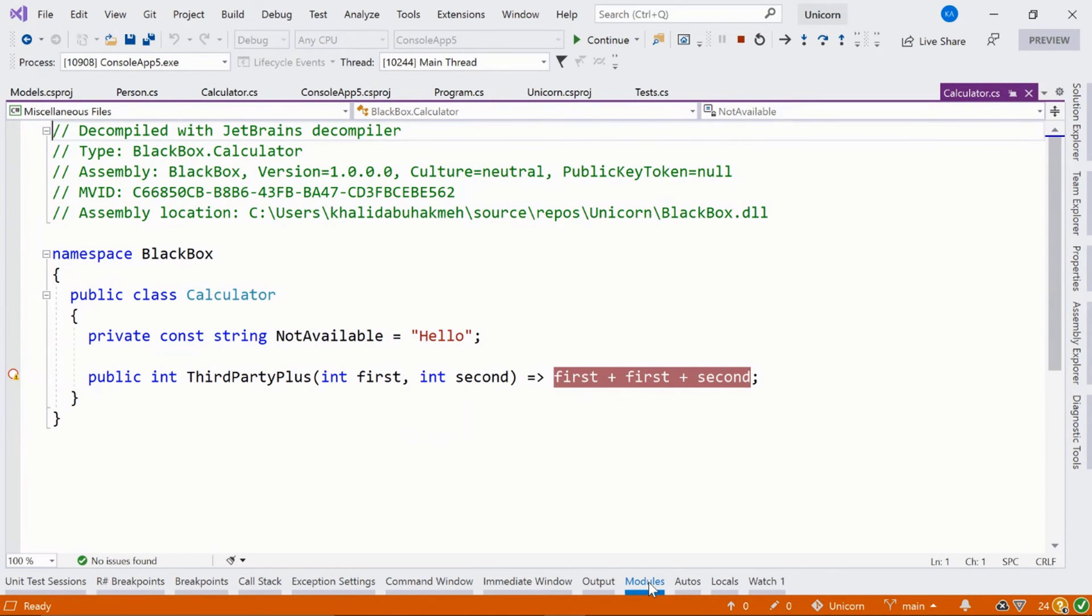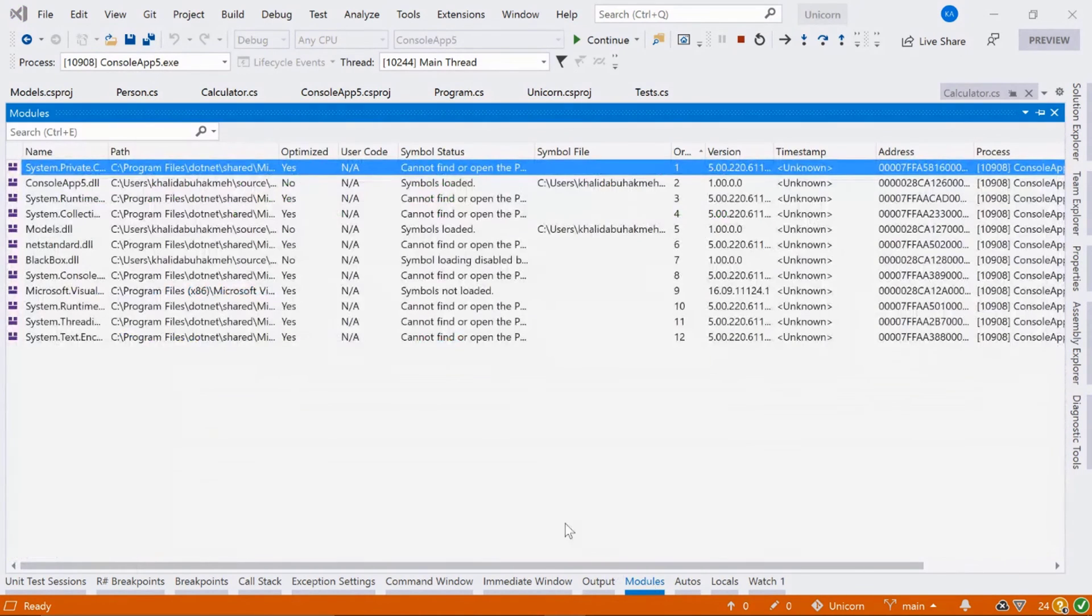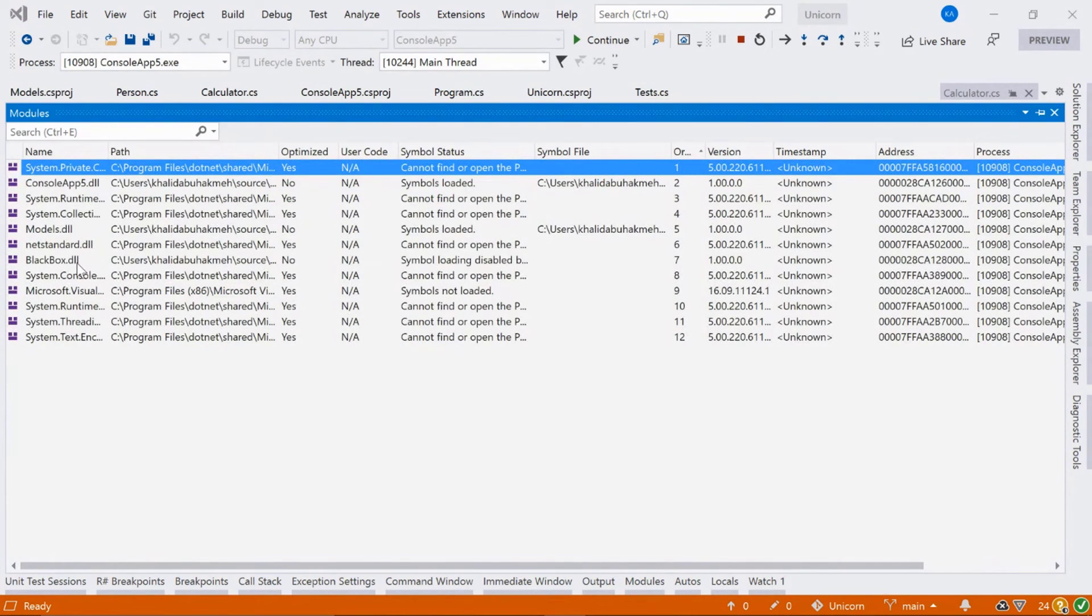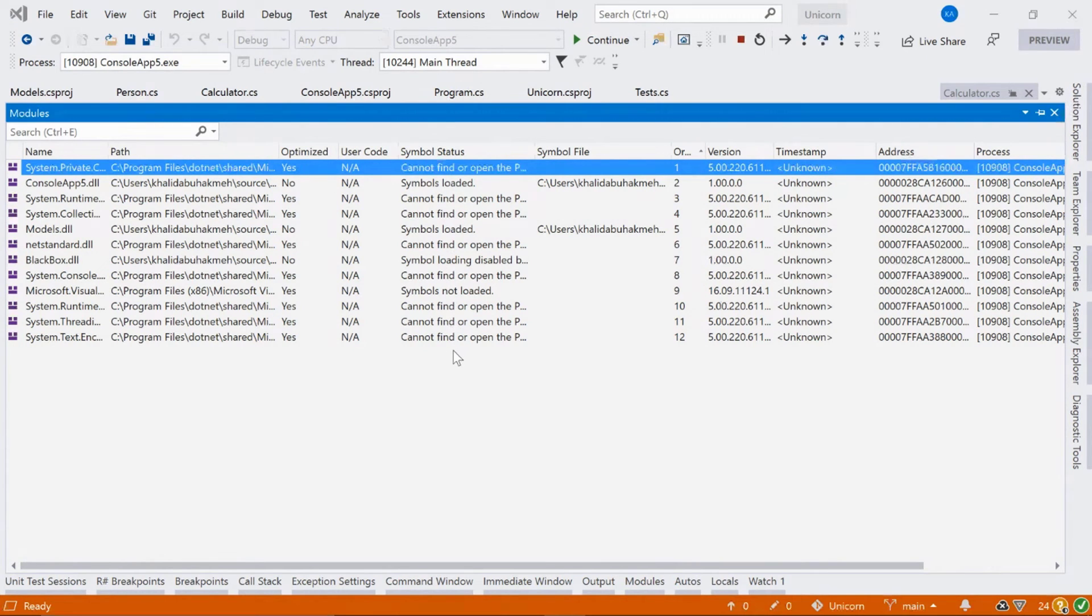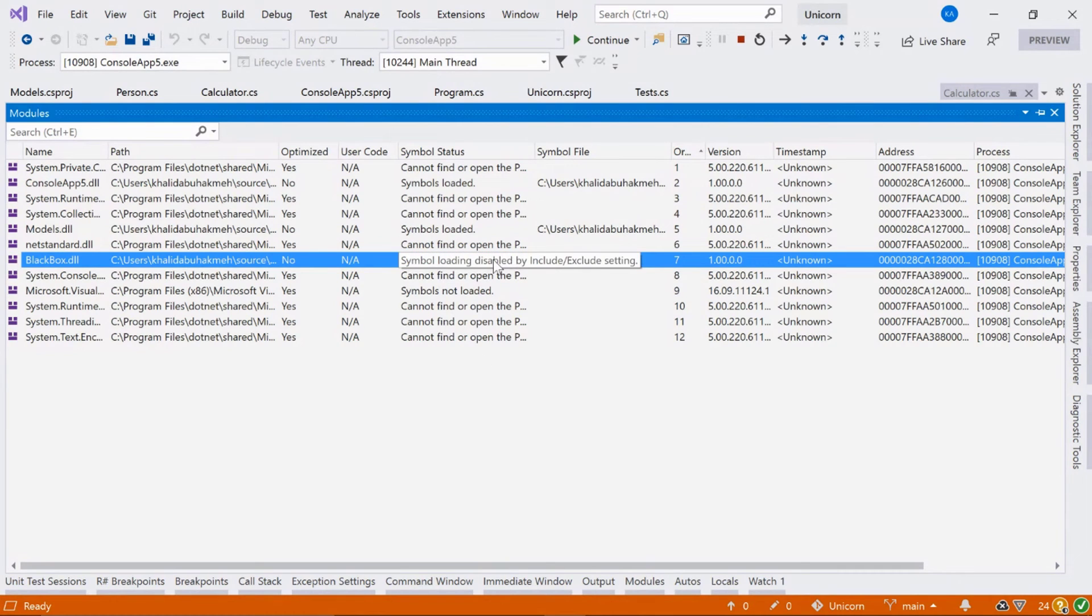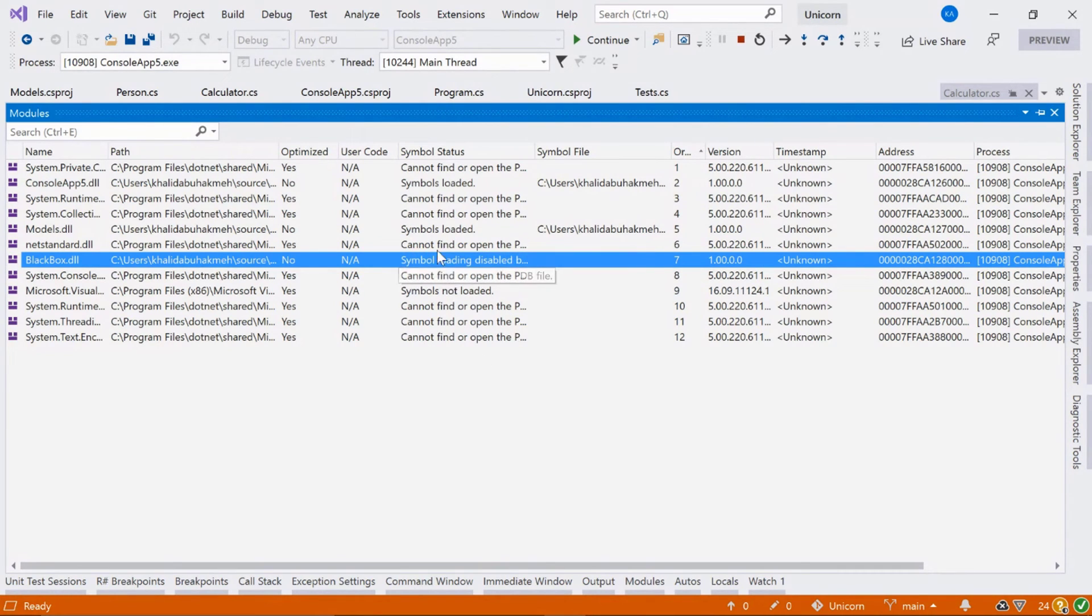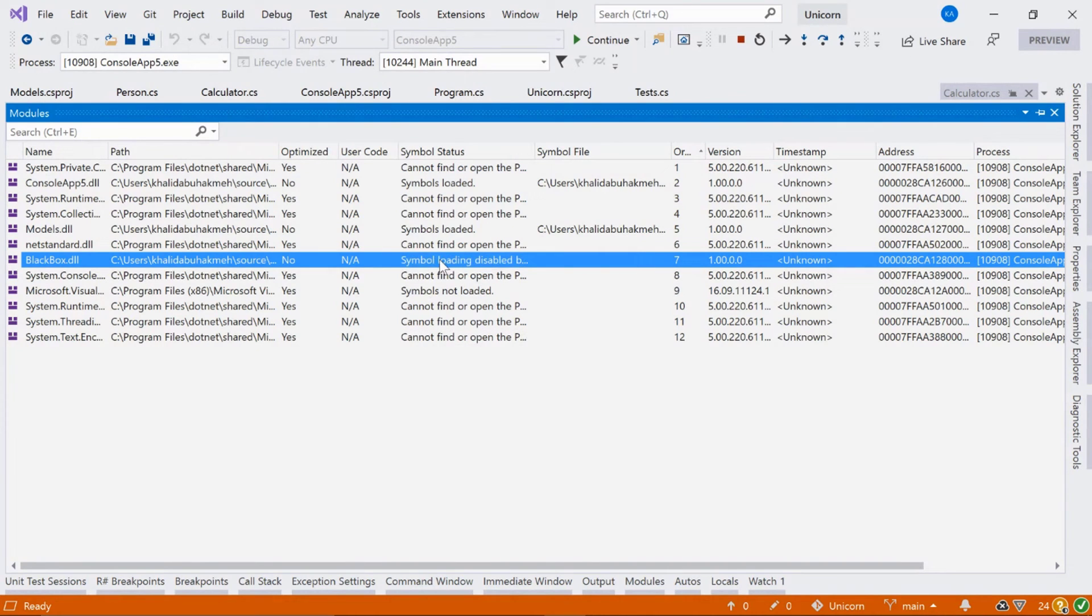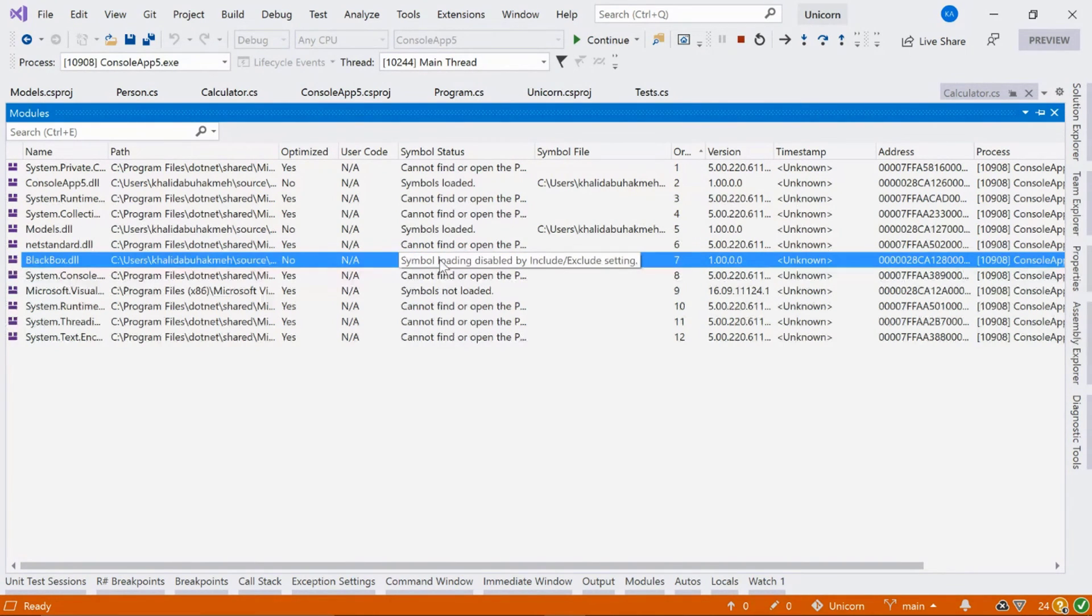If we were to go down to the modules window, we can actually see what symbols have been loaded. And you can see right now here's black box. The symbols have actually not been loaded. So we can't actually debug this or that's what we think.